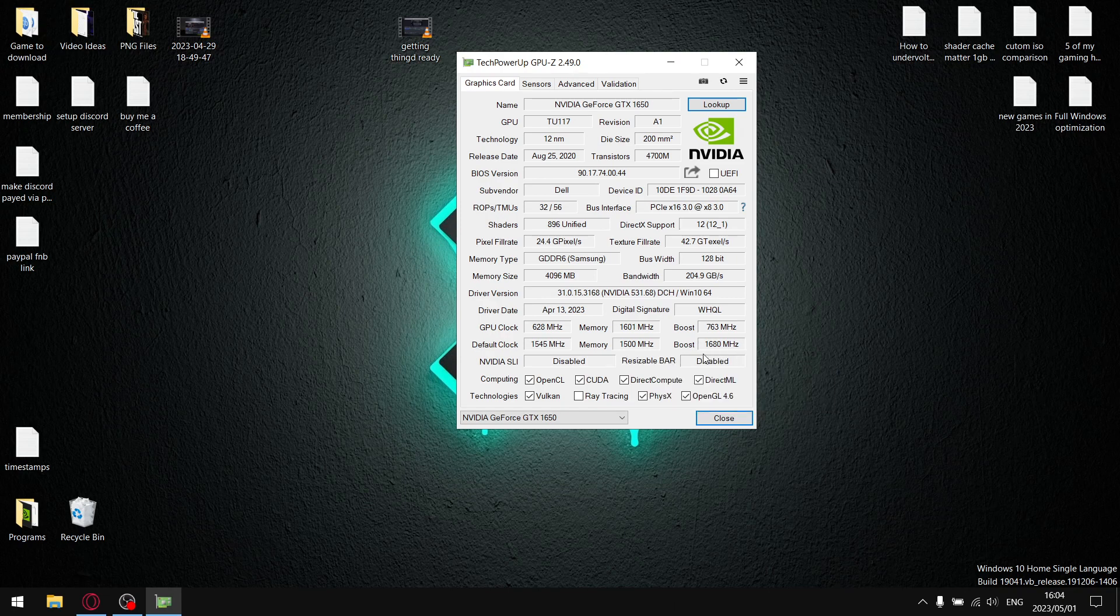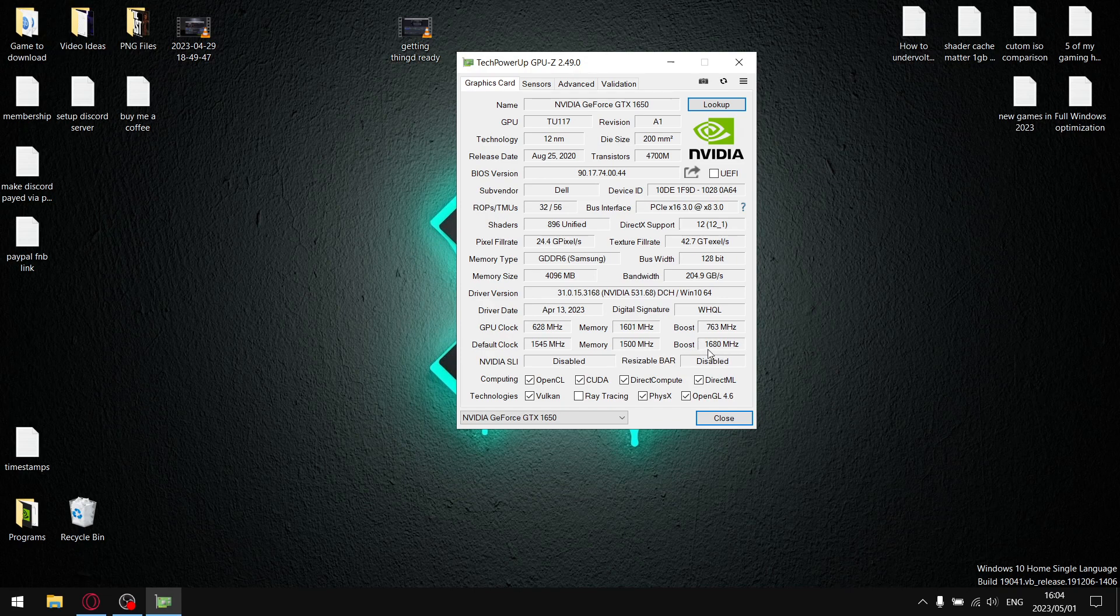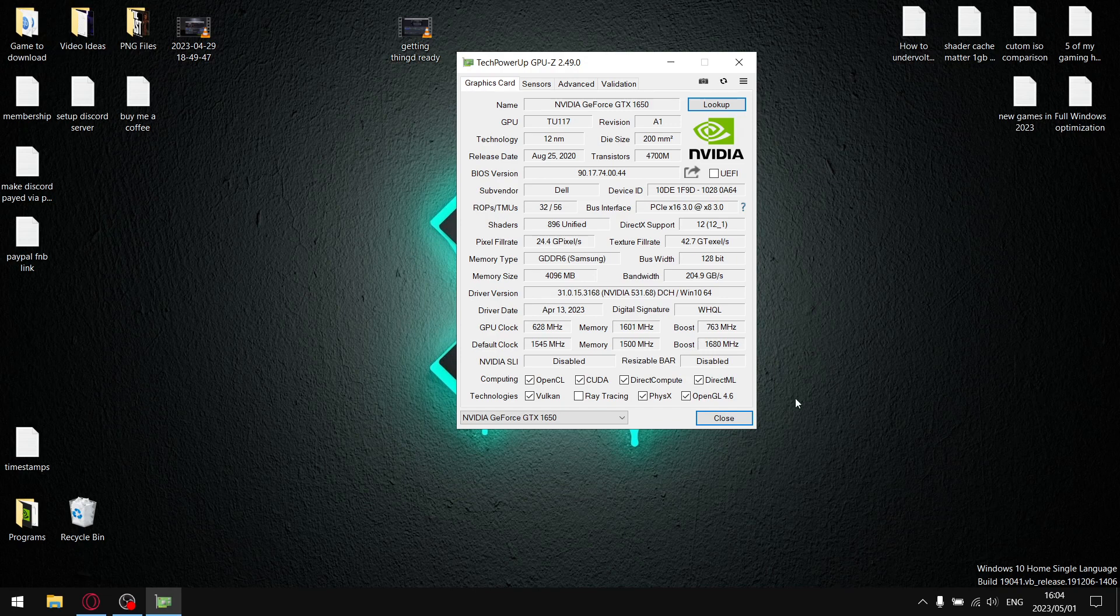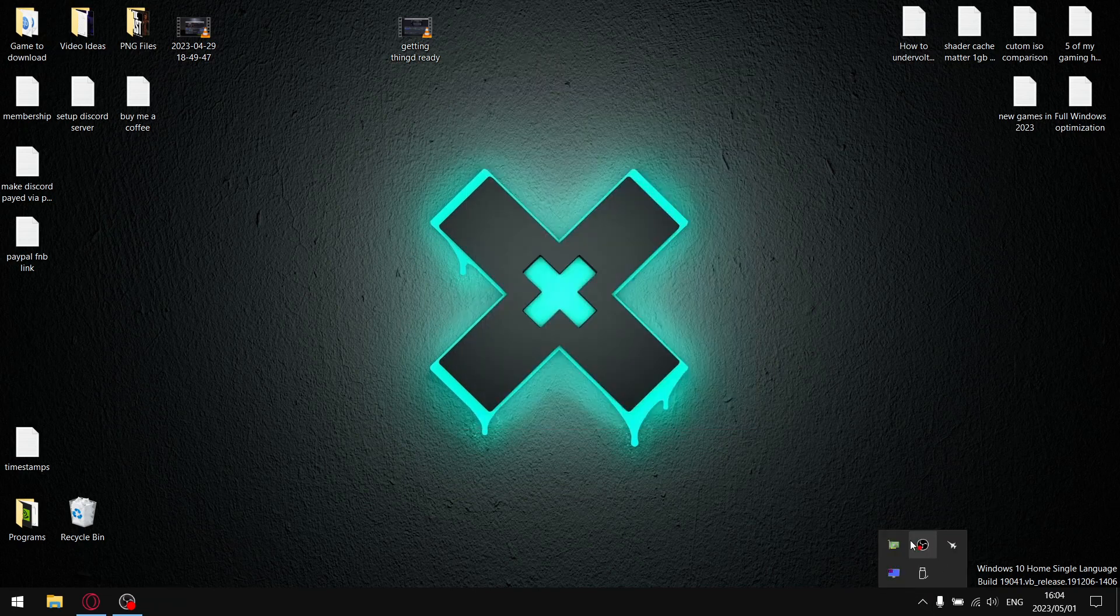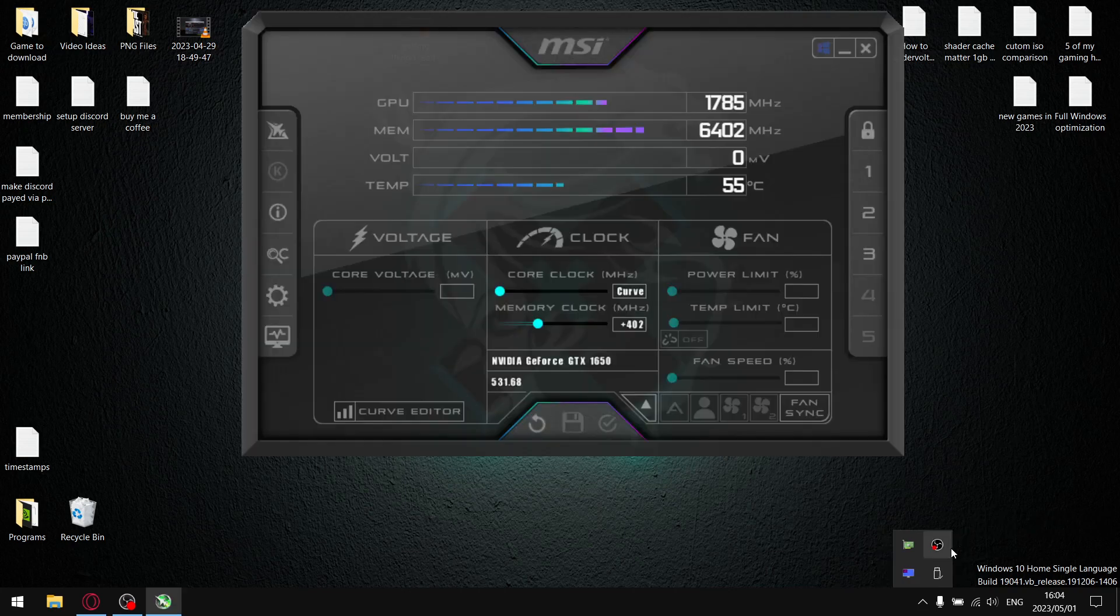What you're going to do is we're going to set your frequency to run consistently in MSR Afterburner 100 megahertz above your boost clock. So what we're going to do is overclock by 100 megahertz and apply our undervolt. So we're going to get more performance and reduce temperatures. Once you've taken notes of that number, open up MSR Afterburner.